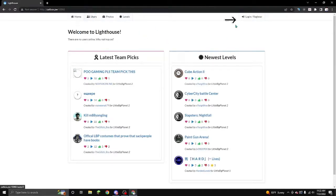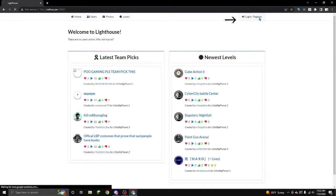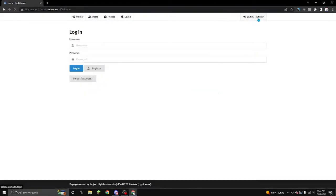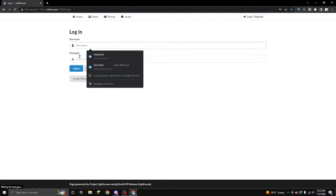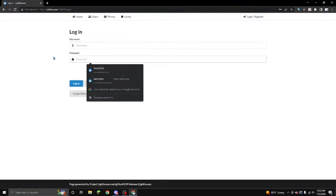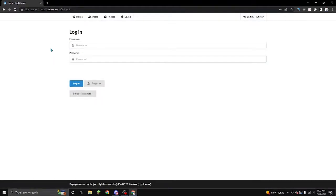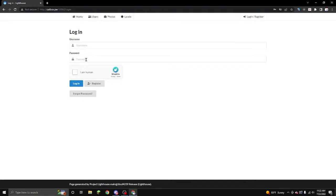Now you're going to want to press login slash register. Once you're to this page, you're going to want to put in username and password. Your username and password have to be the exact same as your PlayStation Network. It can't be a custom username. It can't be a custom password. It has to be the exact same as your PlayStation Network account. If you don't feel safe, don't worry.